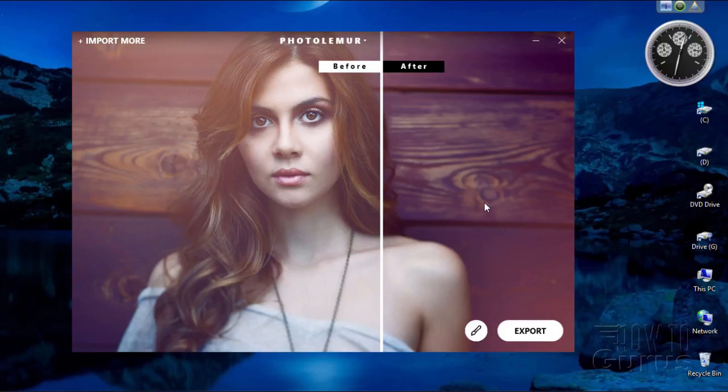A couple of other problems with the free version: the biggest one really is that the paid version allows you to do batch processing, which you can't do with the free version. So that watermark and the batch processing kind of limits the usefulness of the free version. But it's a great way to play around with this and see if you like how it works, and if you do, just switch up to the paid version later.